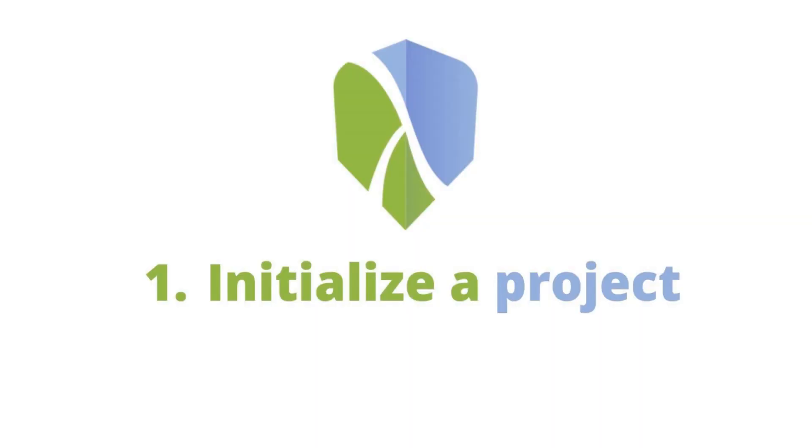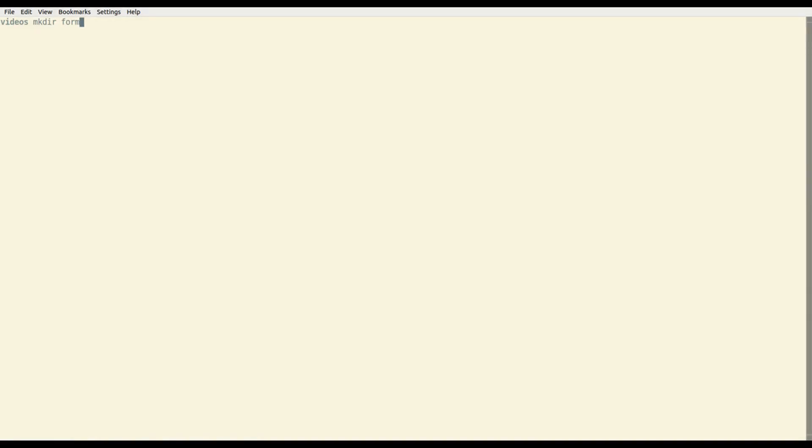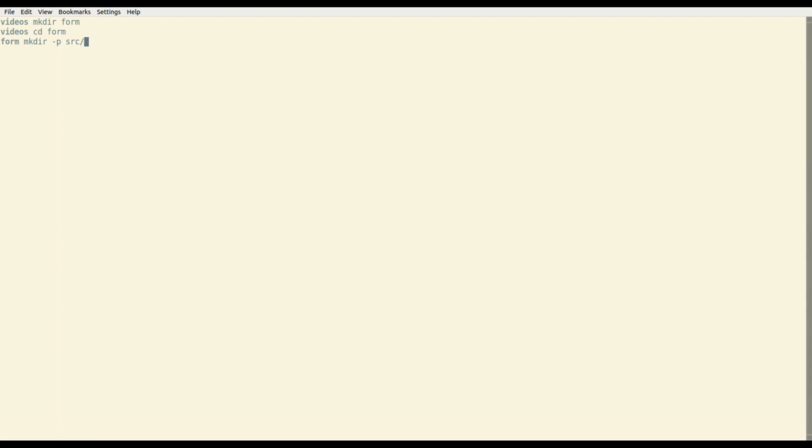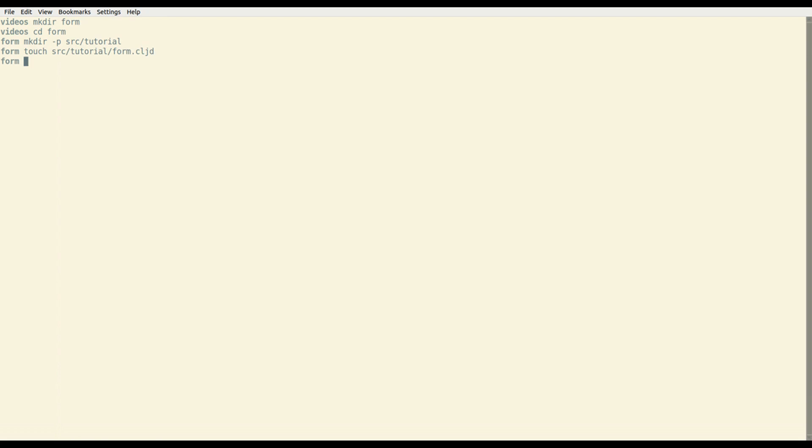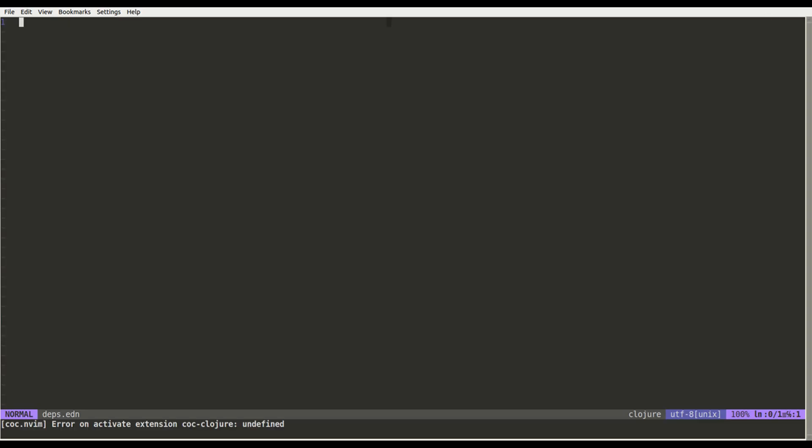First, how to initialize a ClojureDart project. Create a directory, in my case I will name it form. You should always create your files and subdirectories into src. Last but not least, create a deps.edn file. This file will contain rules about your project dependencies.